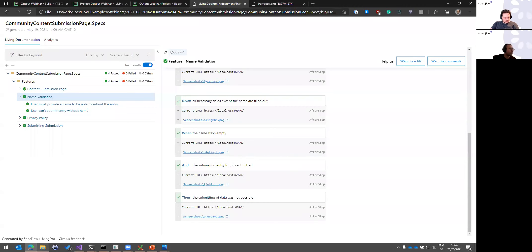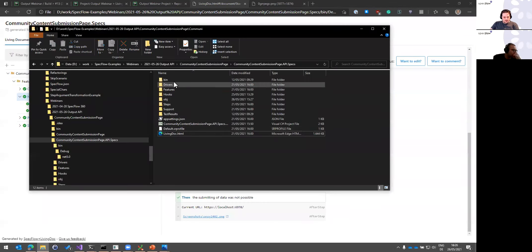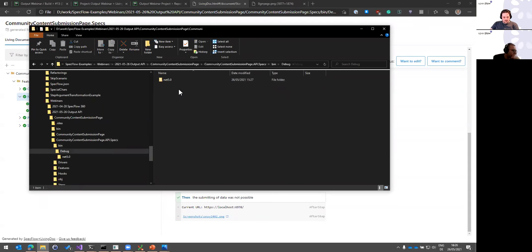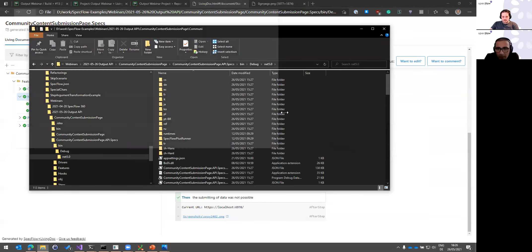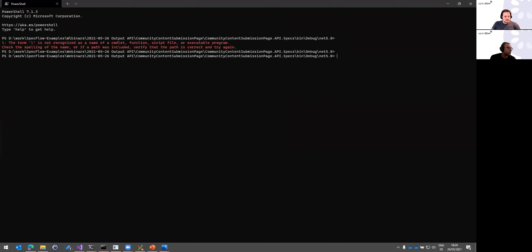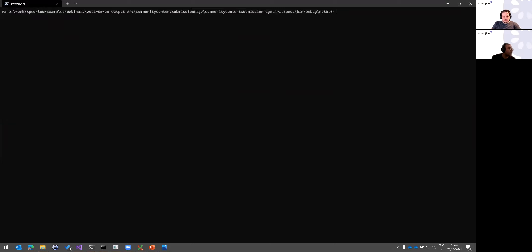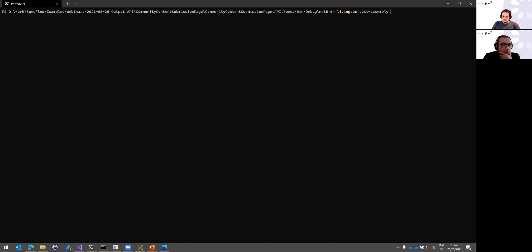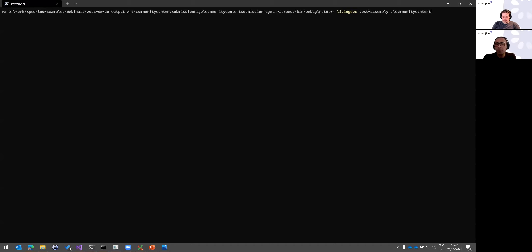How do we get to this? There's no change in terms of generating living docs. The only change is to upgrade to the latest version of SpecFlow+ LivingDoc. If you're on an older version, please upgrade so you can see your test output. Otherwise, the way you generate it is the same as before — nothing has changed.